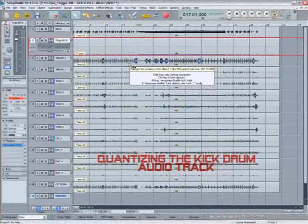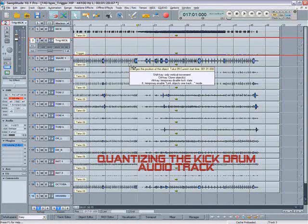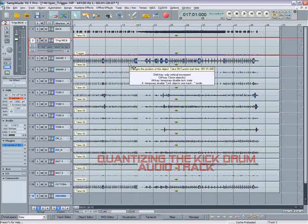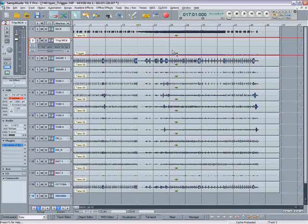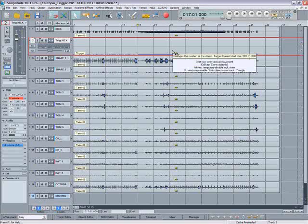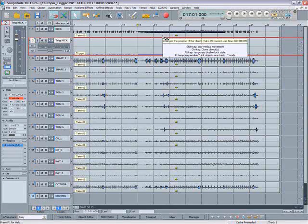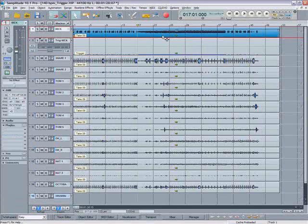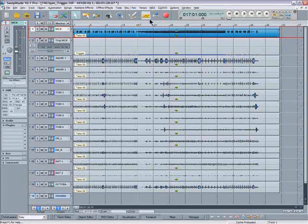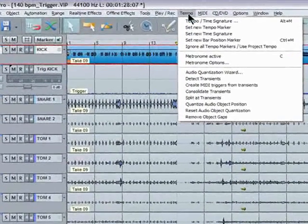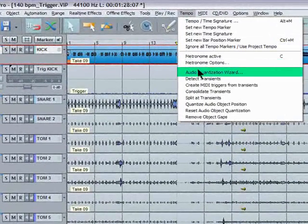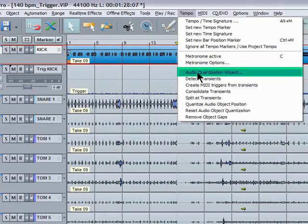So you saw me create a MIDI file based on the performance of the kick drum. So this time I'm going to quantize the original kick drum and create a MIDI file which will be quantized as well. So we need to make sure we have the kick drum selected here. Then go back up to the tempo menu. We've done the detect transients. So open the audio quantization wizard.